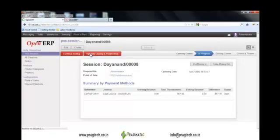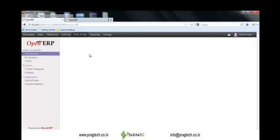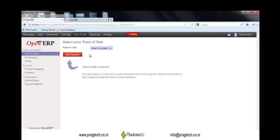Now the session is closed and a new session can be restarted from the 'Your Session' menu. This is how the Point of Sale module works in OpenERP version 7.